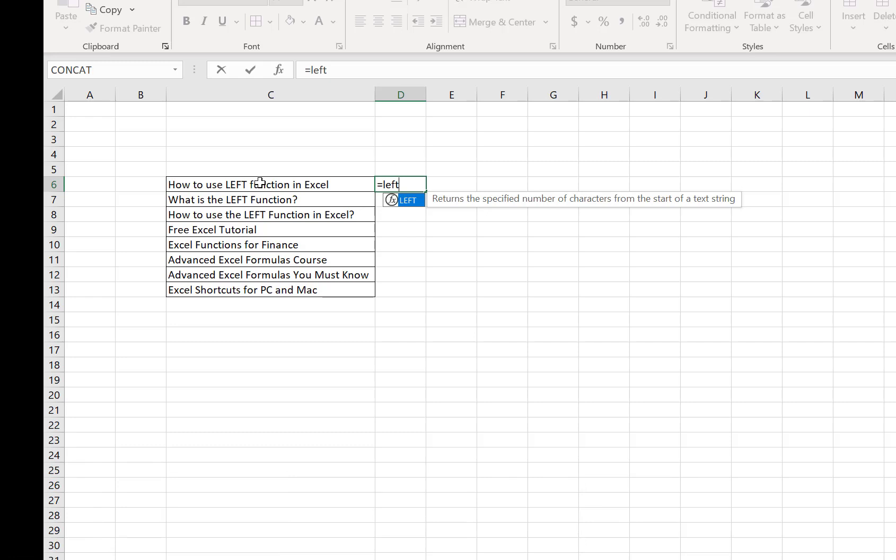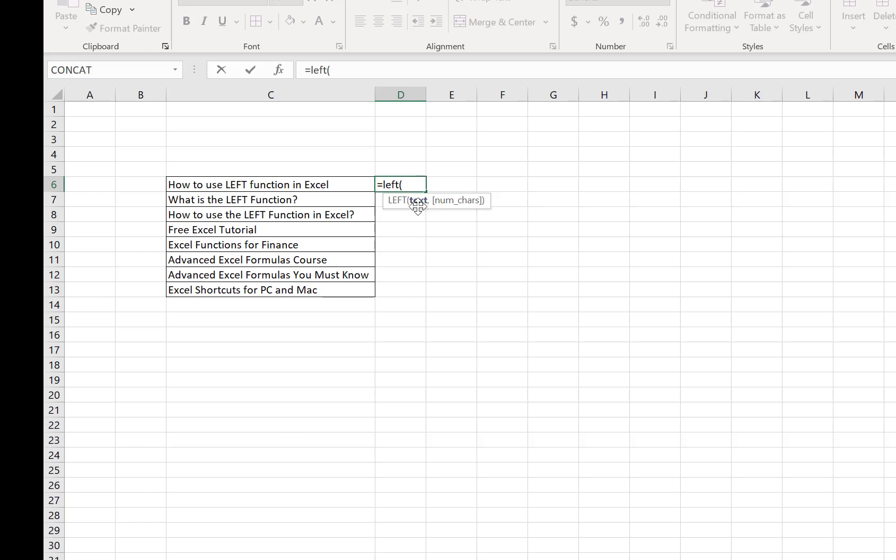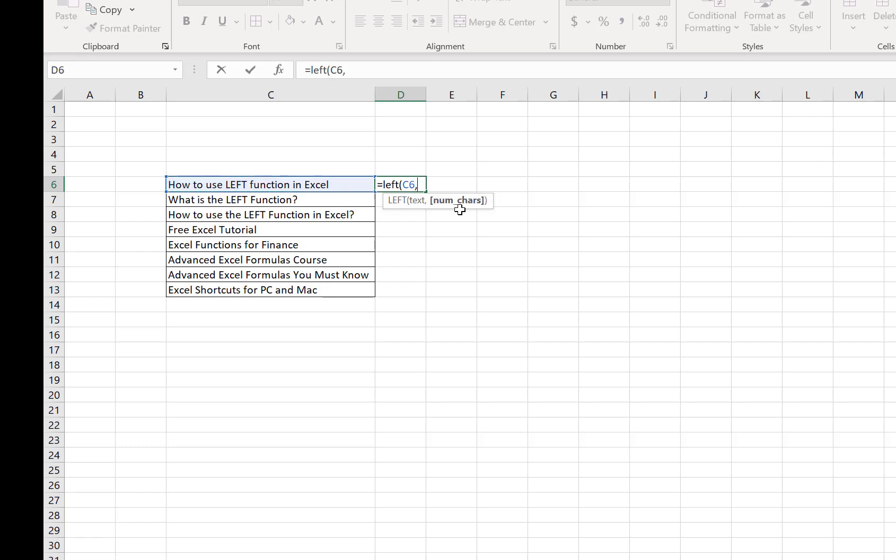In this case, I just need to put a bracket. Then the system shows first I need to select text, that means the specific cell. So I want to select cell C6, then I need to put a comma.